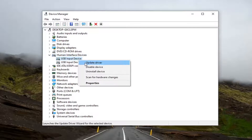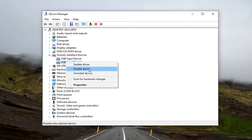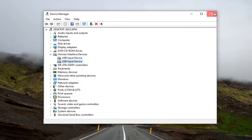Right click on it and select Disable Device. I don't have a touchscreen on my device, but if you do, you're looking for HID compliant touchscreen — right click on it and select Disable. You will need to restart your computer and then that should hopefully be about it.